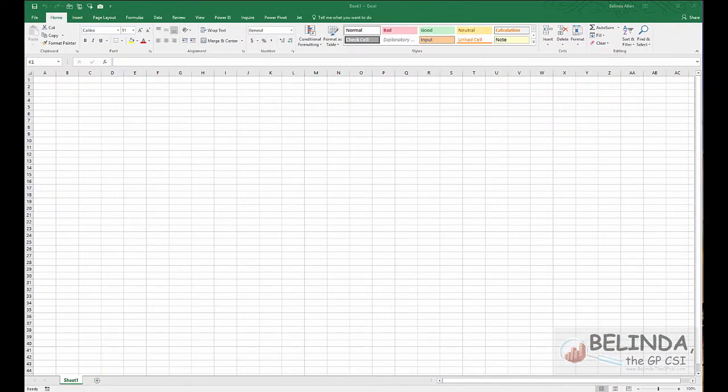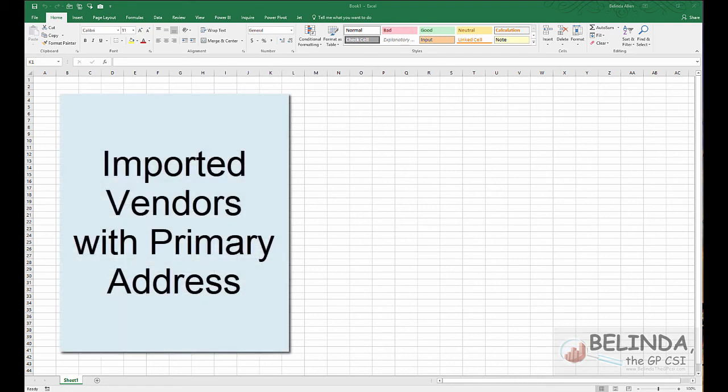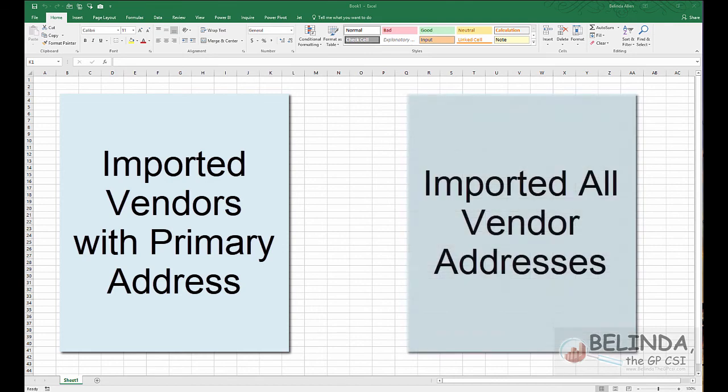Hi. In today's video, I'm going to show you how to compare two Excel files. The situation that I'm going to show you specifically has to do with a mismatch of data between the vendor card and the vendor address card.